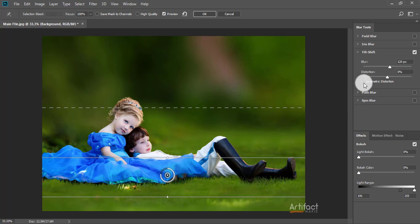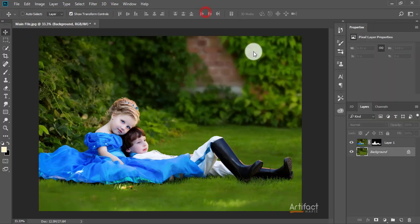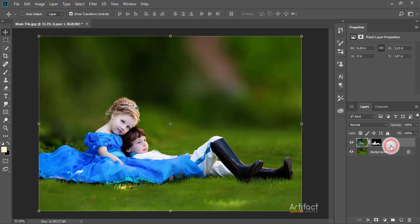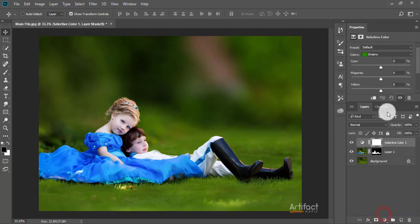I think a little bit less blur looks good, so I'm reducing the blur. Now just click OK. Now we have to make the color correction, so I'm taking an adjustment layer which is Selective Color.